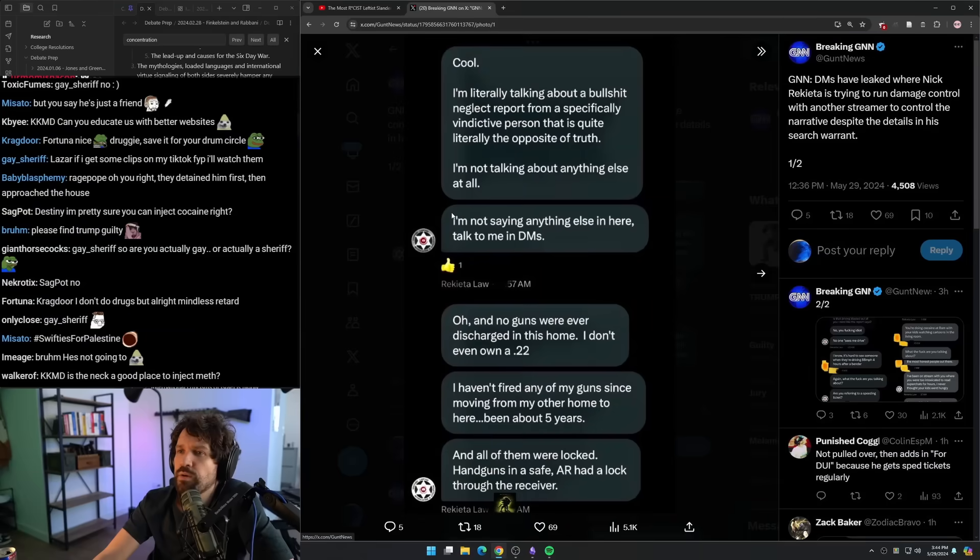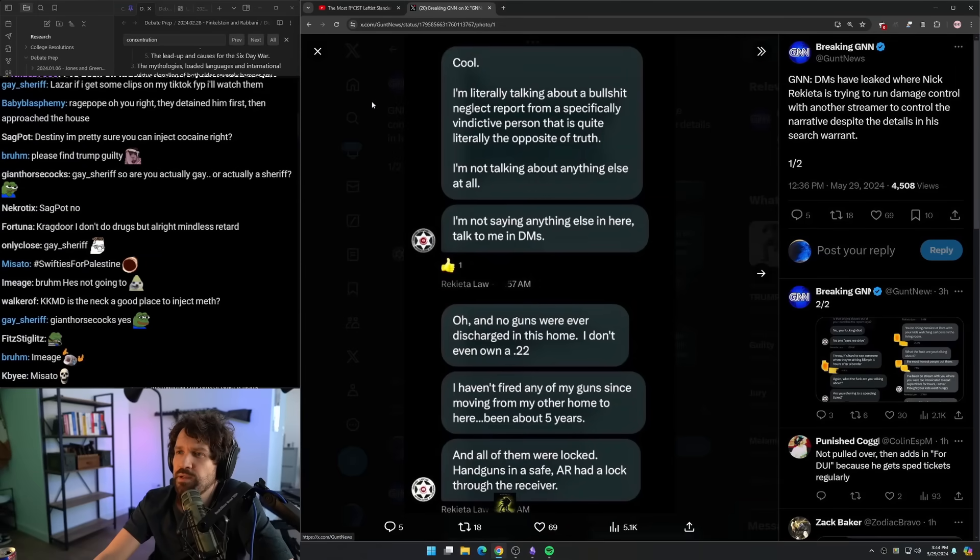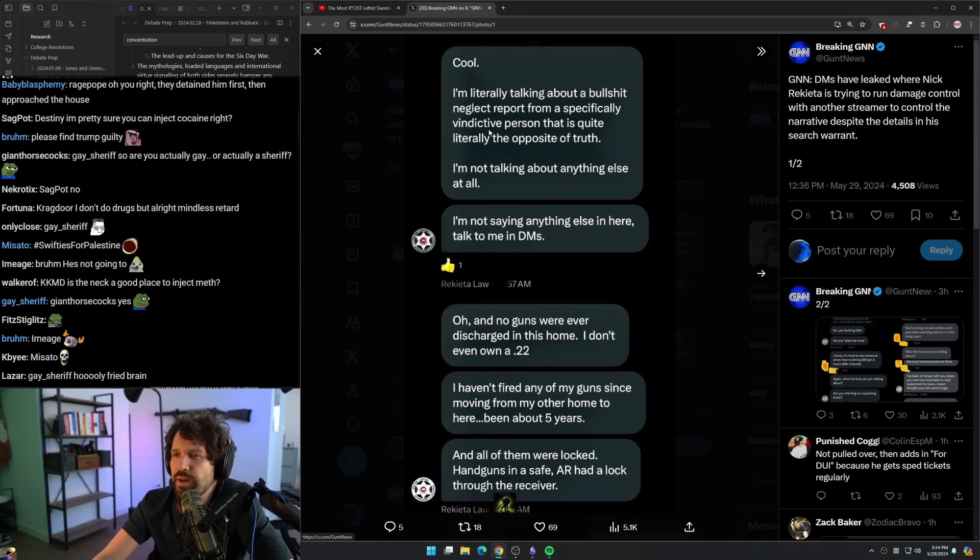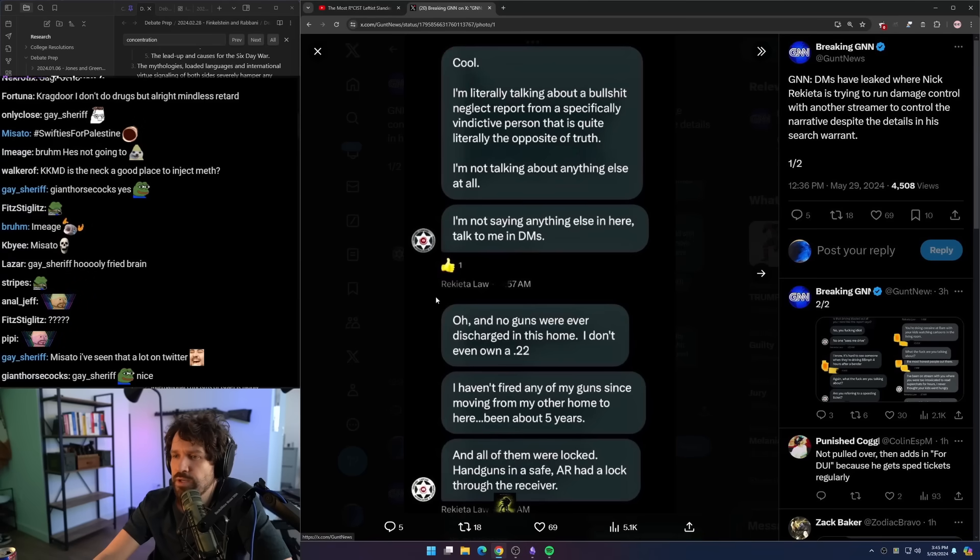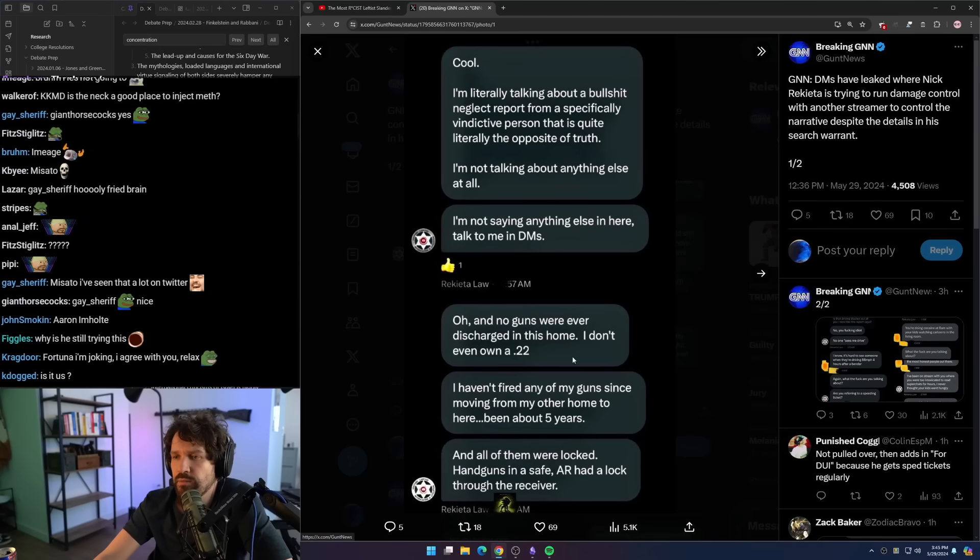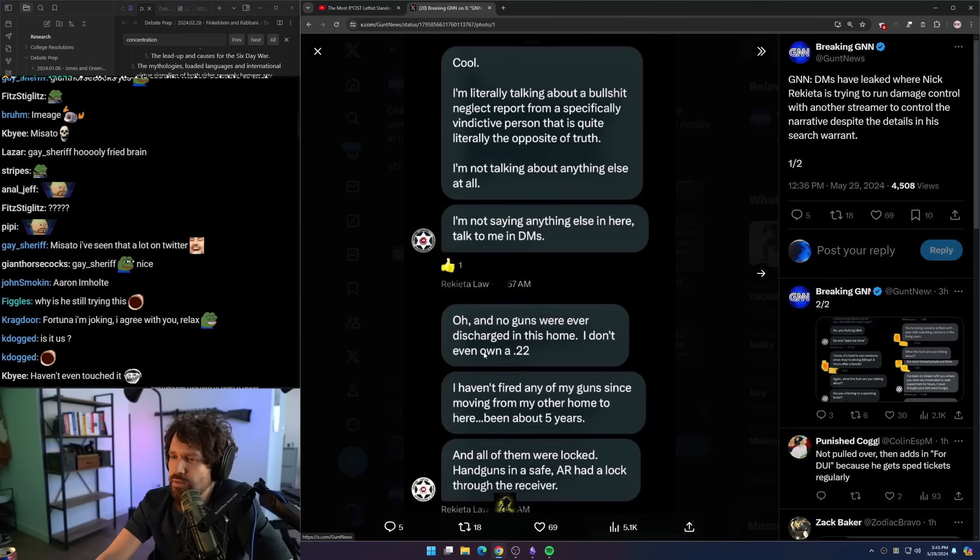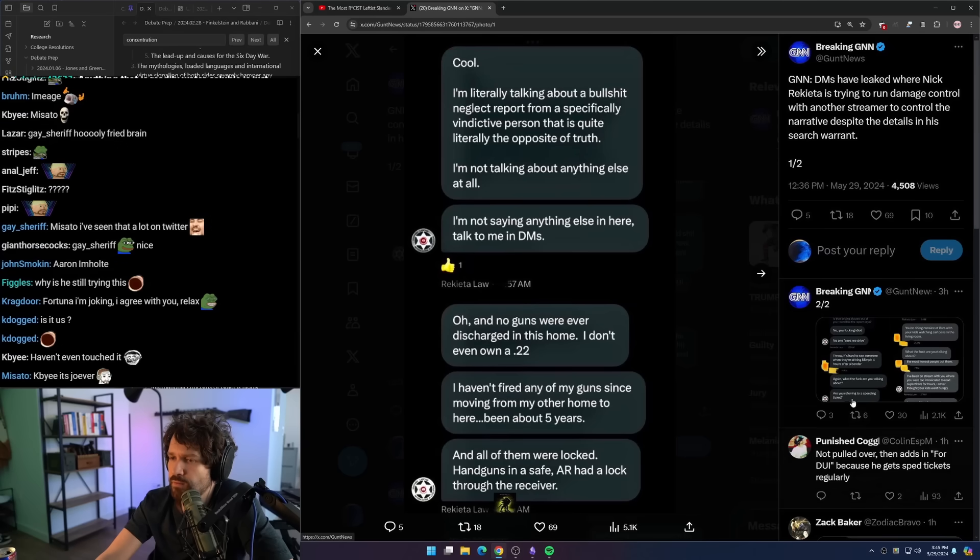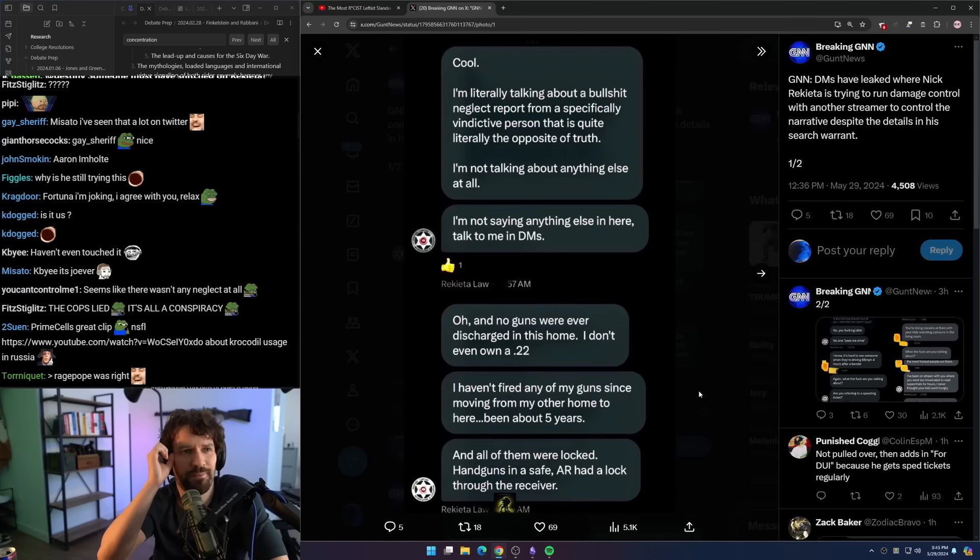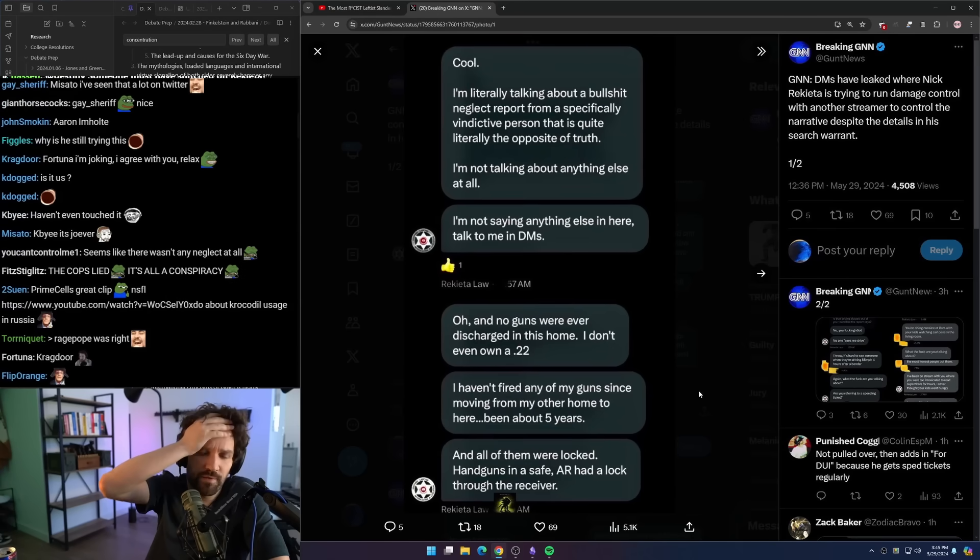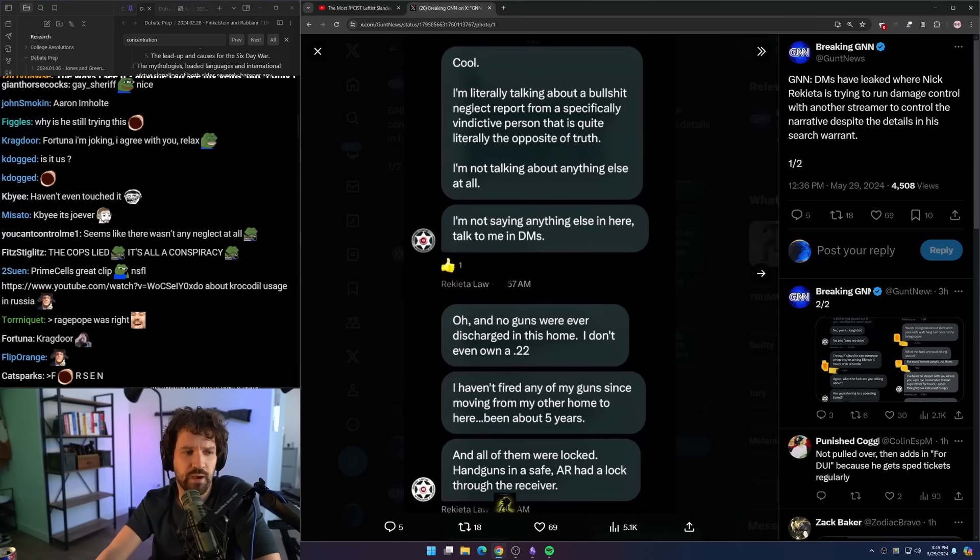DMs have leaked where Nick Ricada is trying to run damage control with another streamer to control the narrative despite the details in his search warrant. Cool, I'm literally talking about a bullshit neglect report from a specifically vindictive person. It is quite literally the opposite of truth. I'm not talking about anything else at all. Talk to me in DMs. Oh, and no guns were ever discharged in this home. I don't even own a .22. I haven't fired any of my guns since moving from my other home to here, been about five years and all of them were locked handguns in a safe.